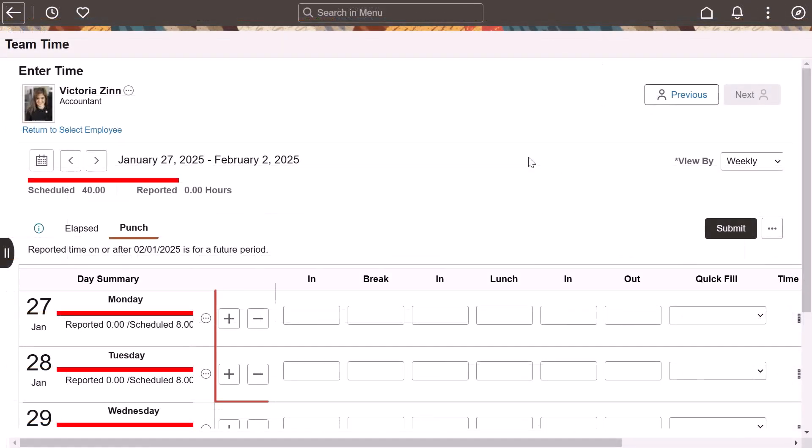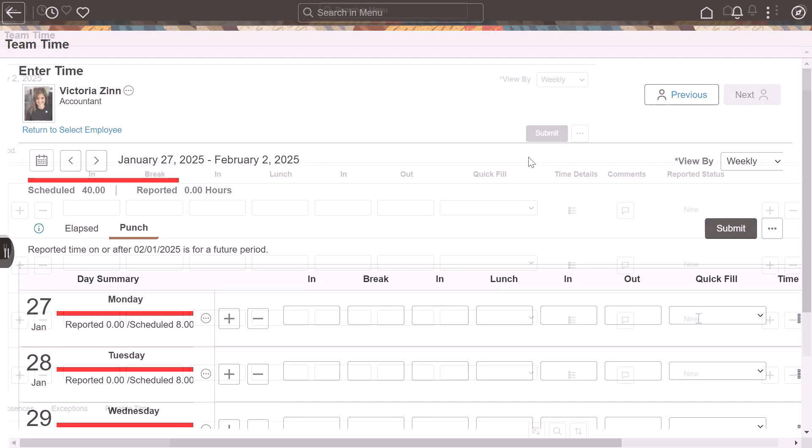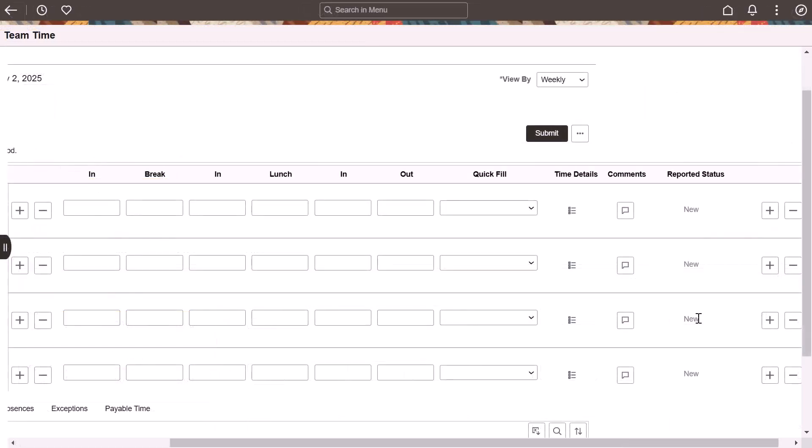If you select Left, they'll be on the left side. But if you opt for both, you'll find it on either side of the Punch Timesheet row. This completes the Fluid Timesheet Enhancements feature description.